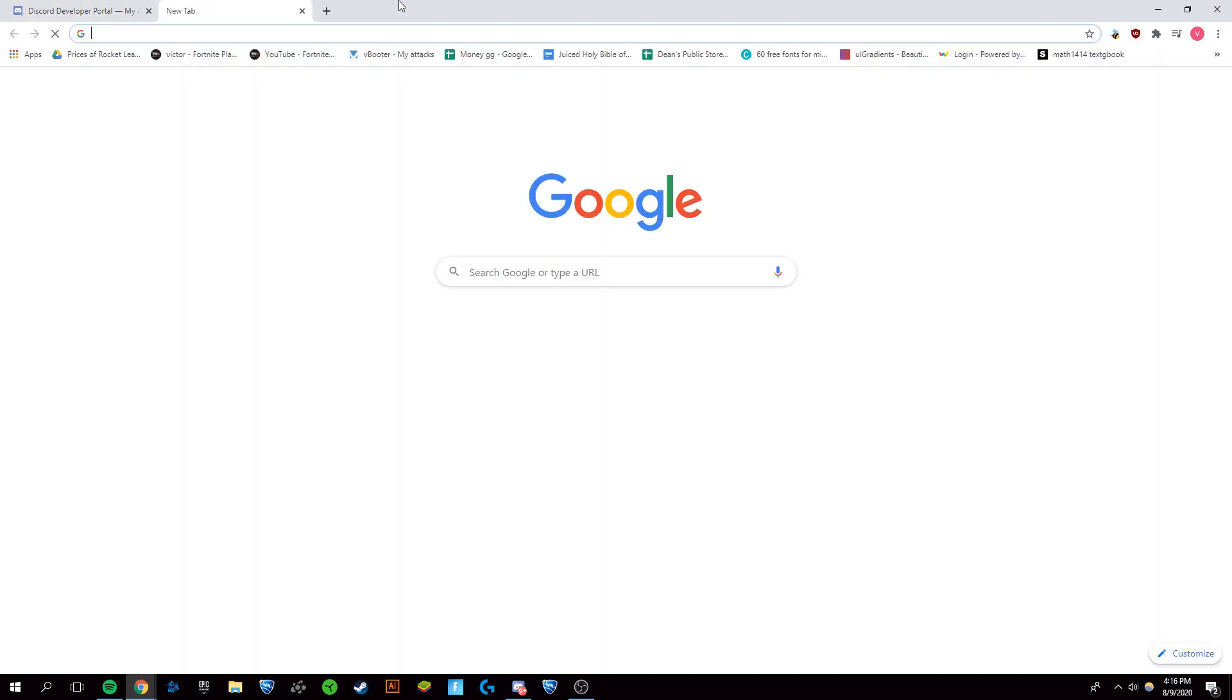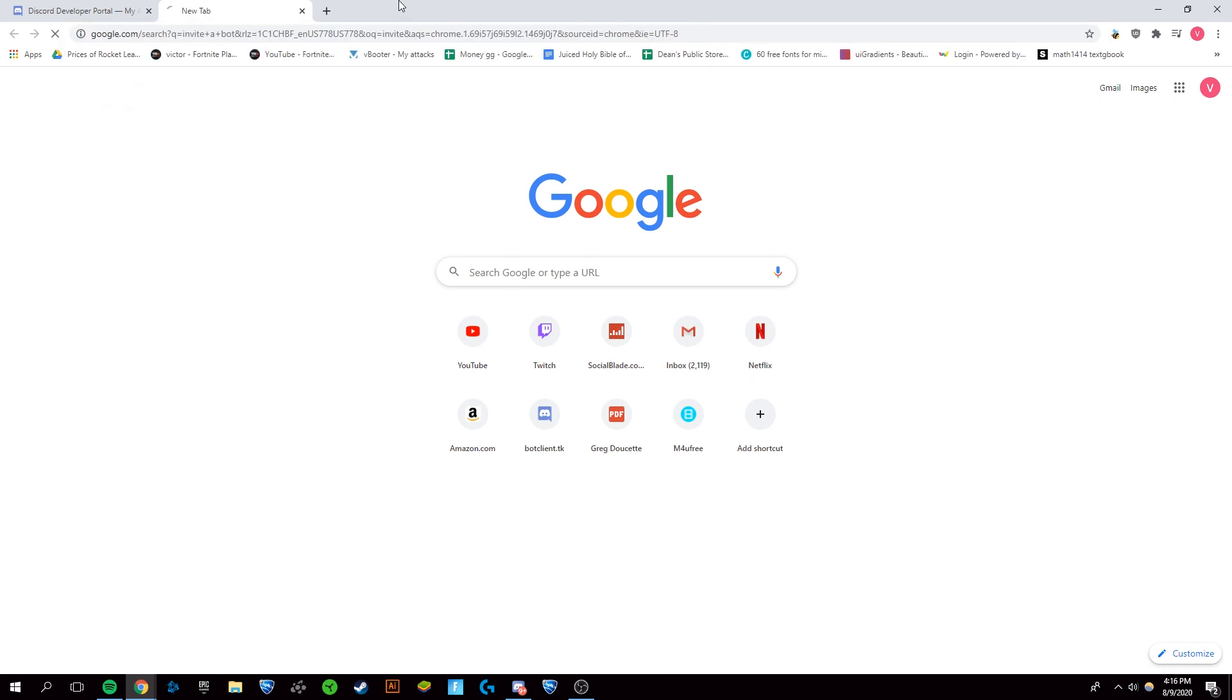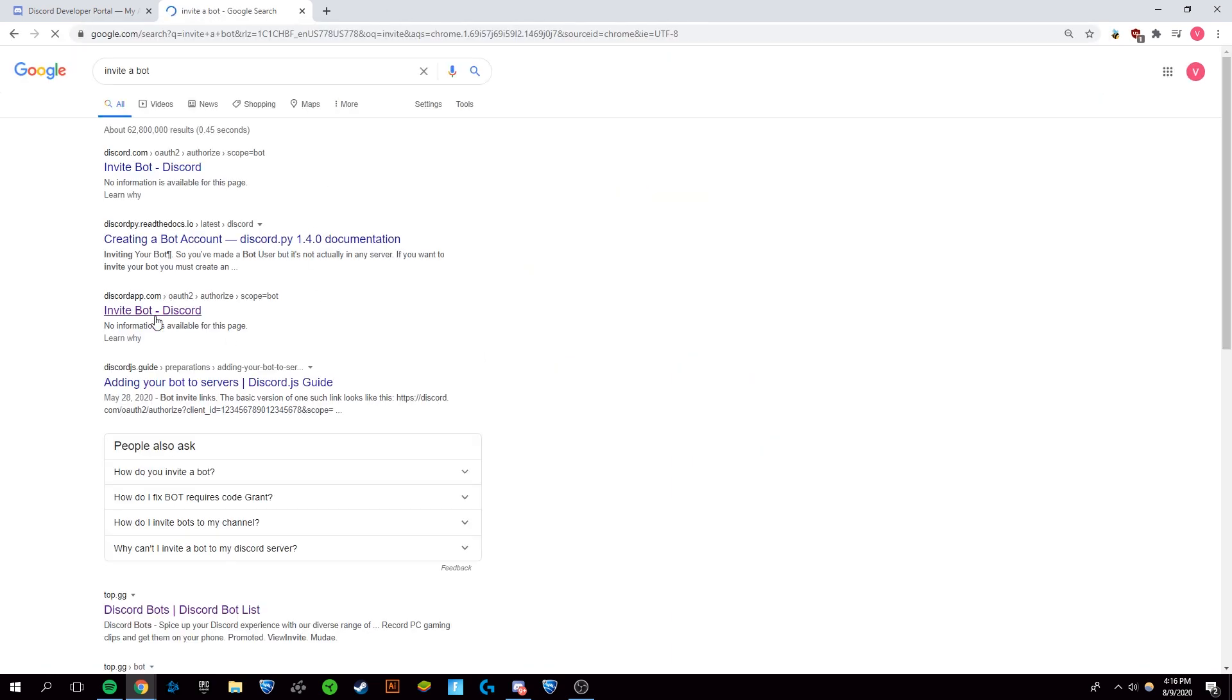Now that you're there, you're gonna want to go to Google and search invite a bot. You want to click on this link right here.